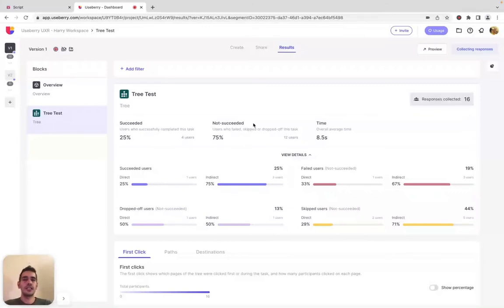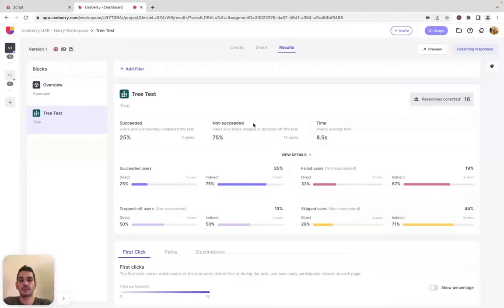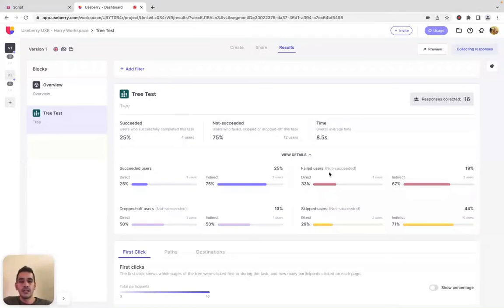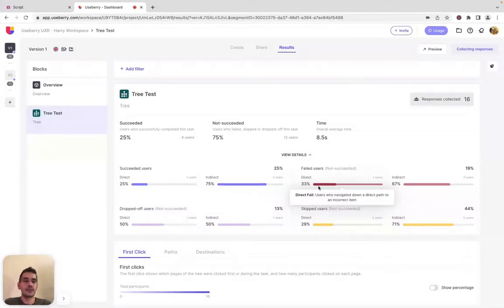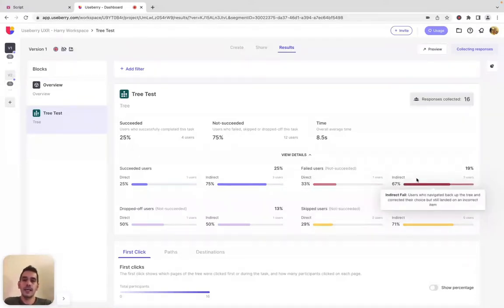Not succeeded is a stat that shows the percentage of participants who clicked a wrong answer for the tree test task, users that skipped the task, and users that dropped off during this task. With Fail, you can see the percentage of participants who selected an incorrect item as their final answer. Direct indicates participants who navigated down an incorrect item directly, while Indirect shows participants who, after going back up the tree and correcting their selection, still ended up selecting the wrong item.